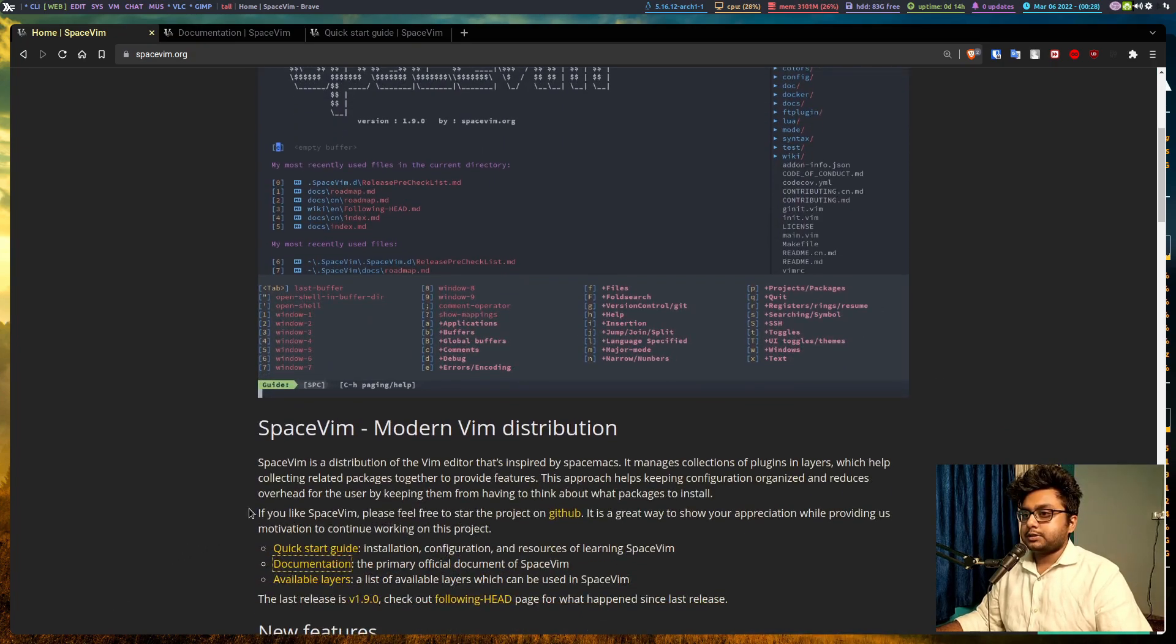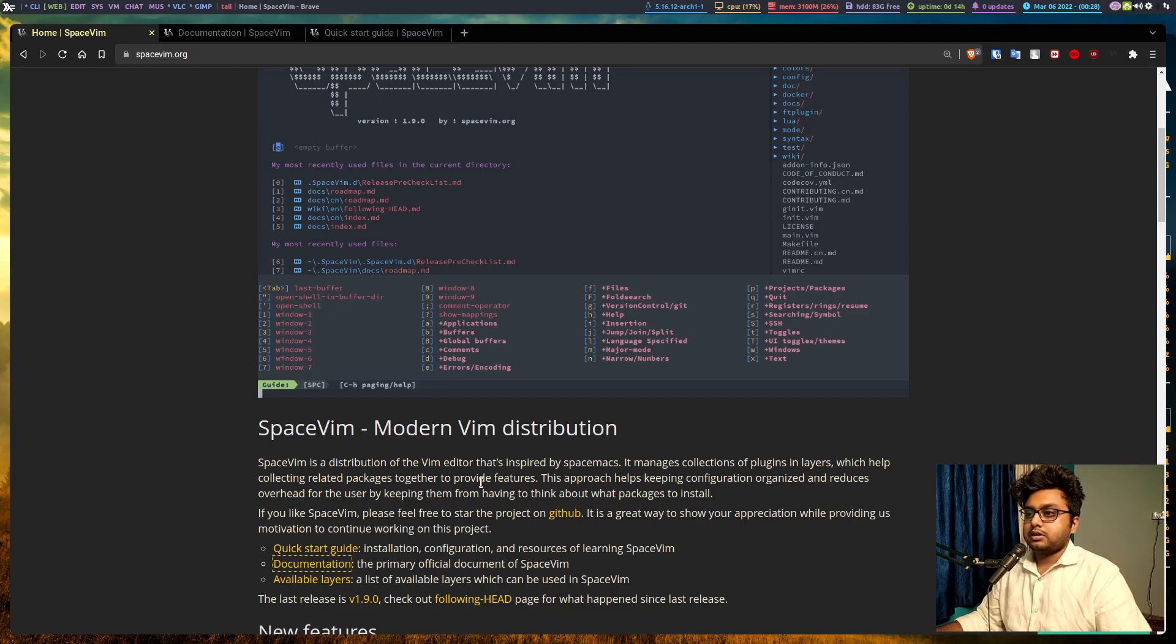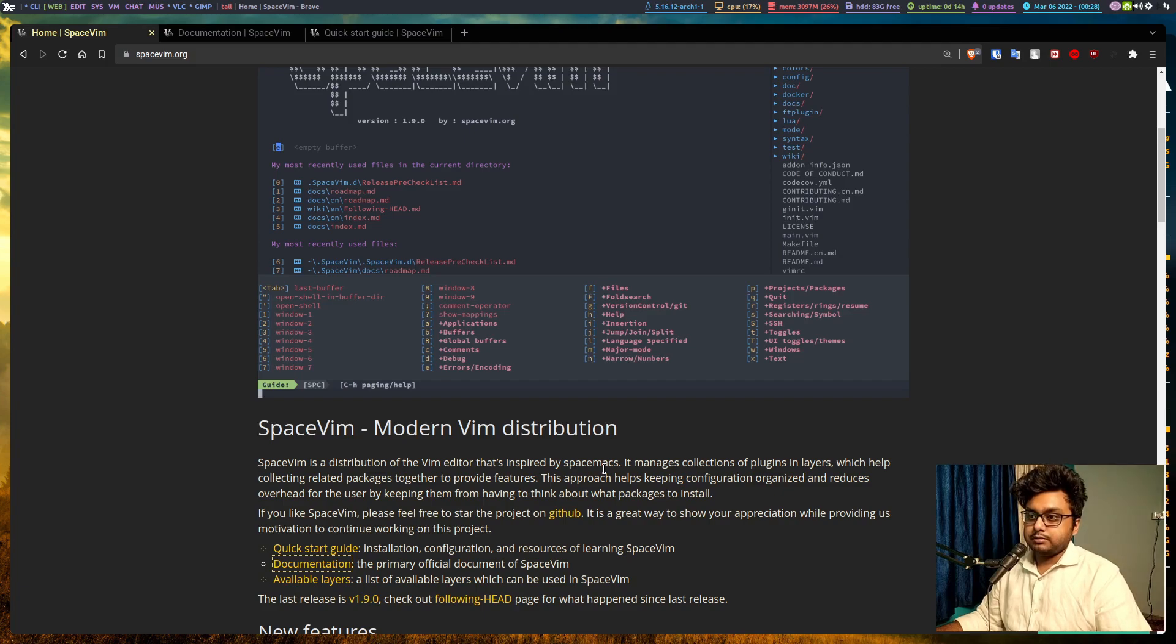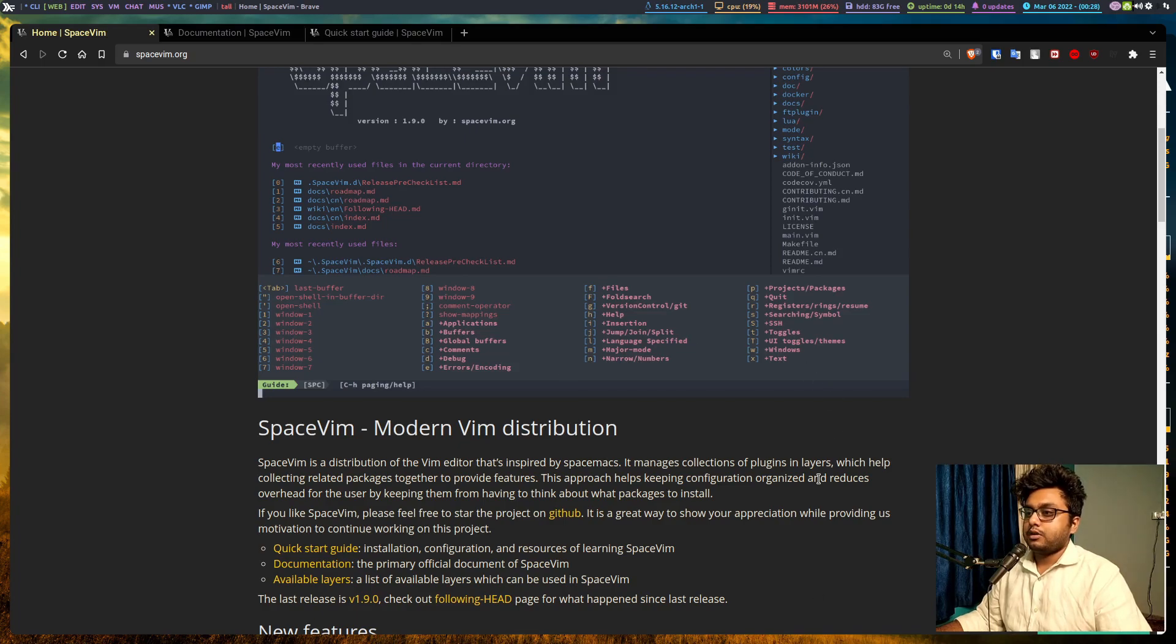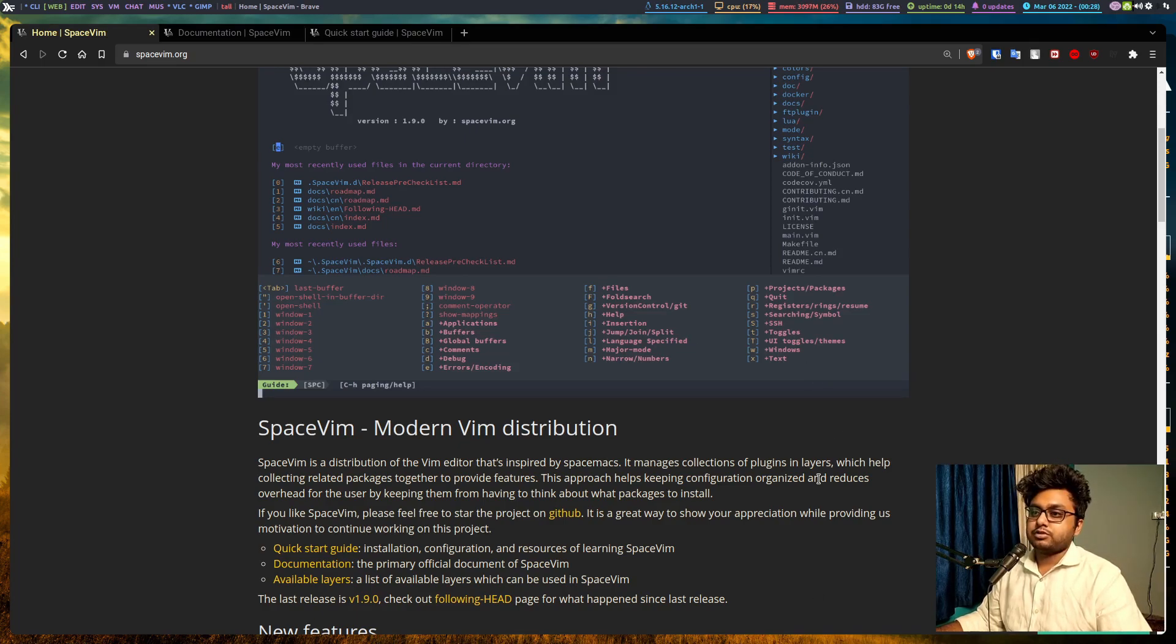Space vim is a distribution for vim editors that is inspired by space emacs. If you have used emacs, then you might know what space emacs is. Basically it's a plugin or you can say it's a theme or a distribution of vim.